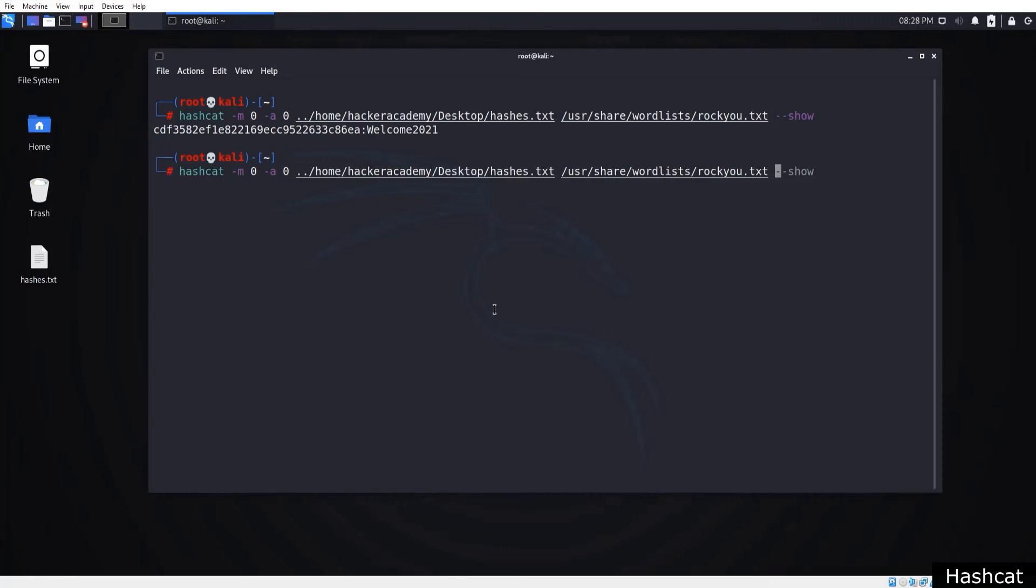By using rules, we can attempt some more complex passphrases, allowing us to crack more passwords from our target hash table.